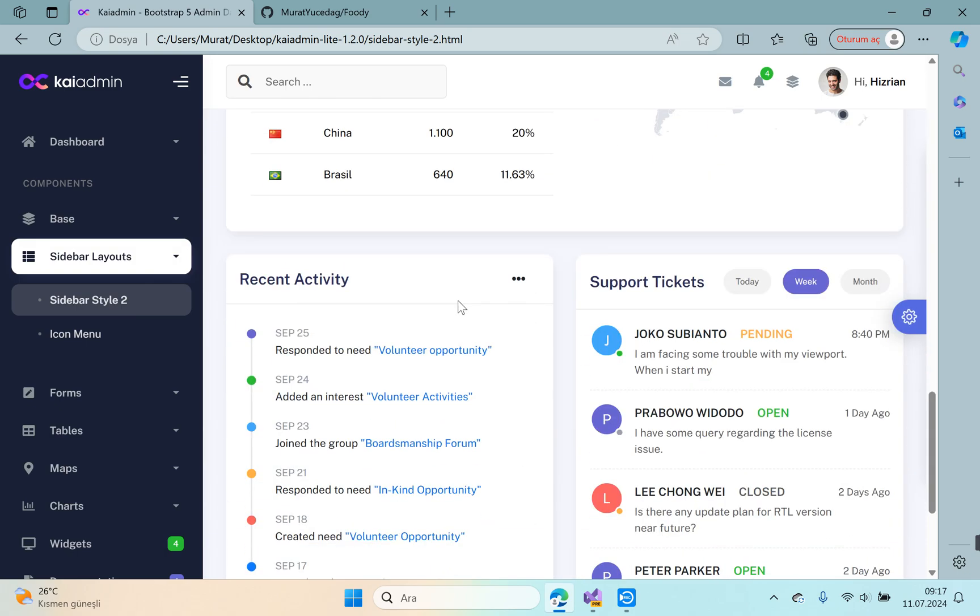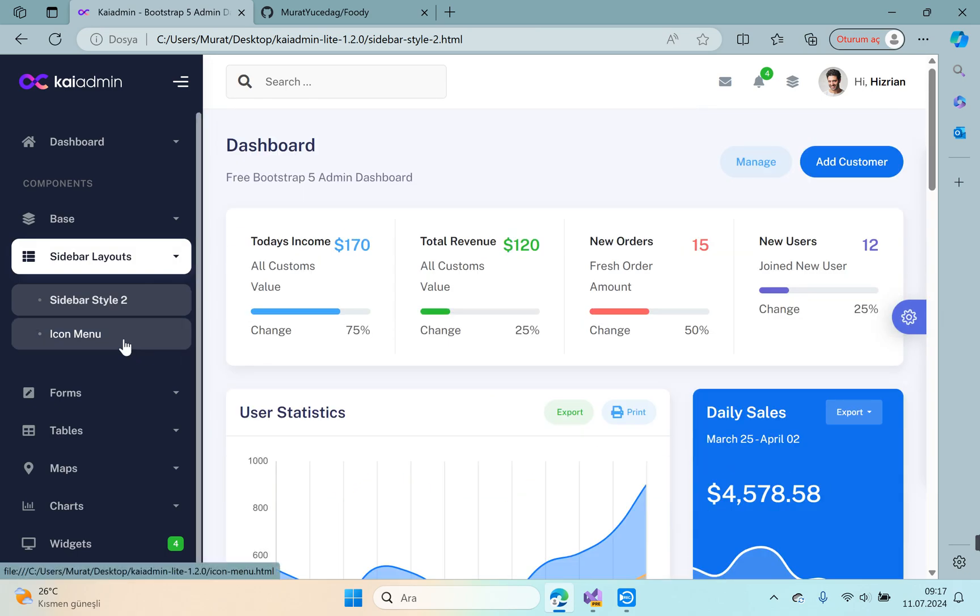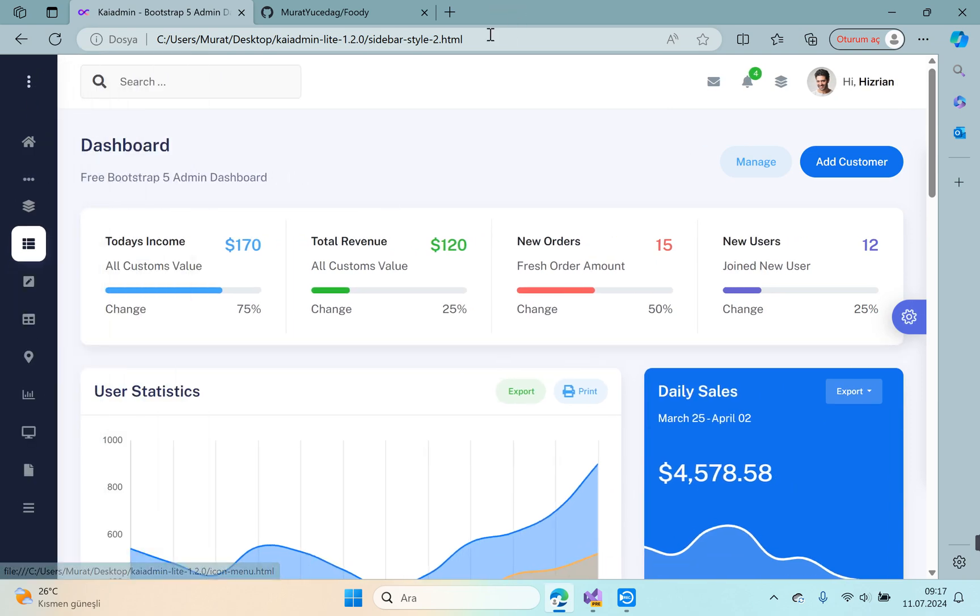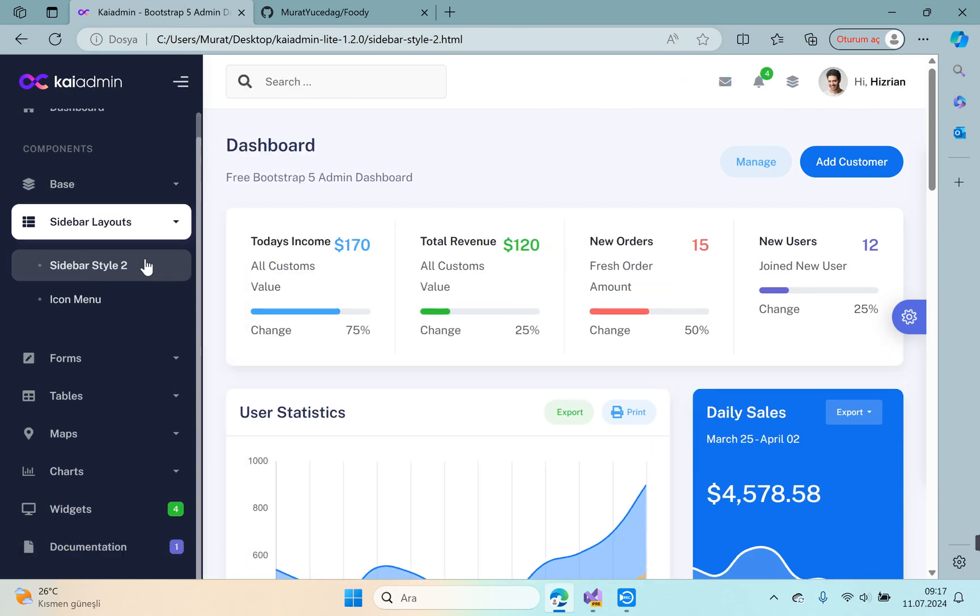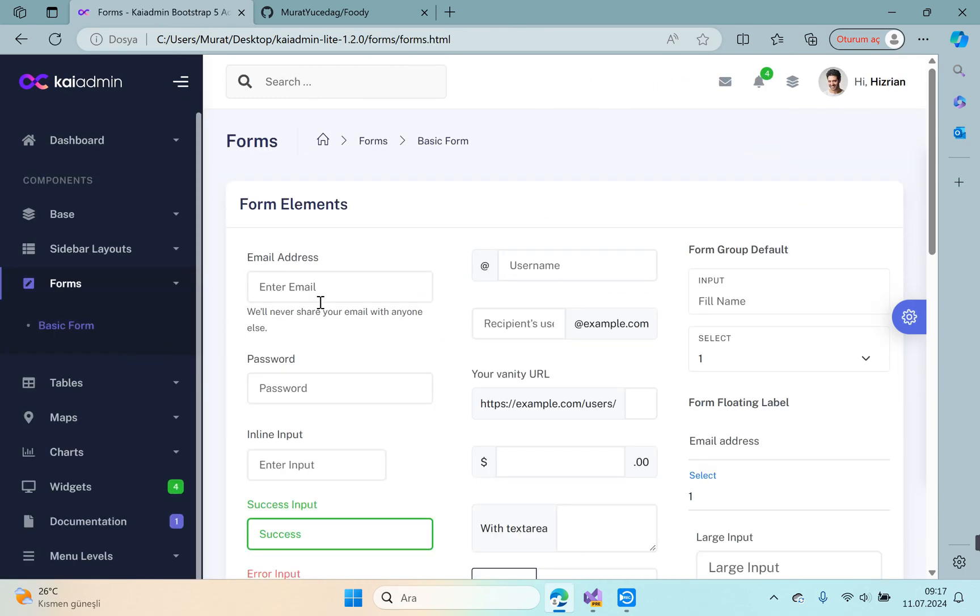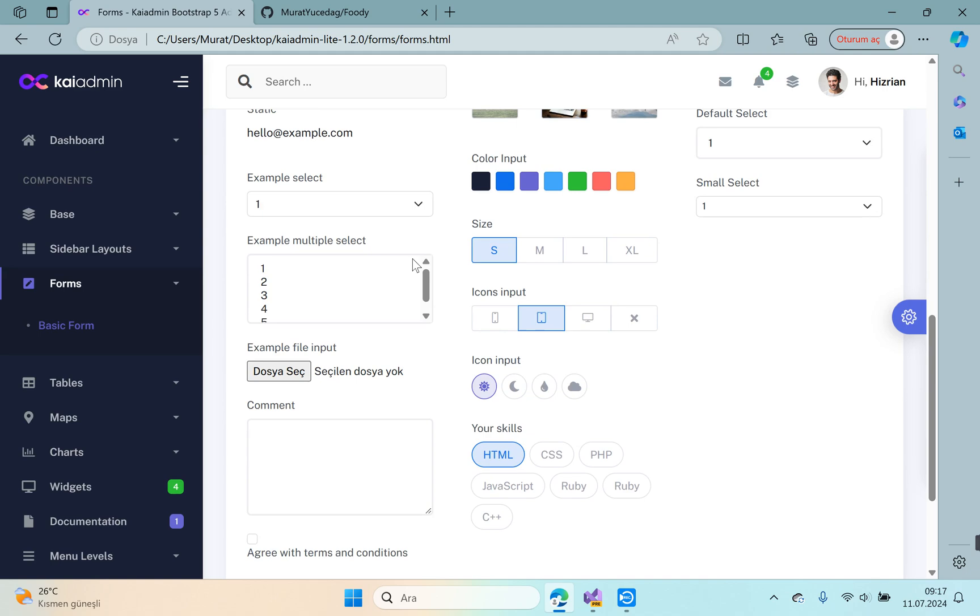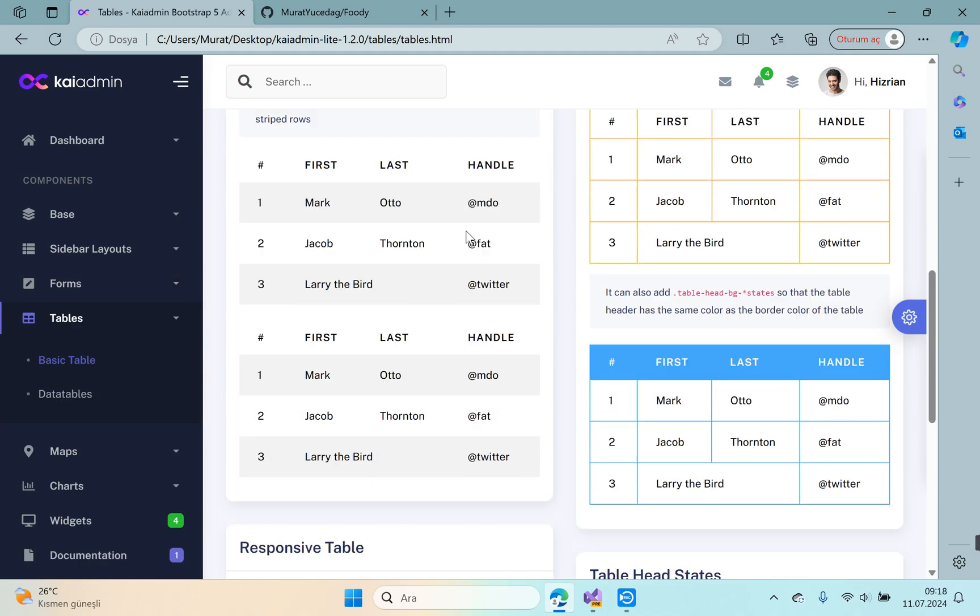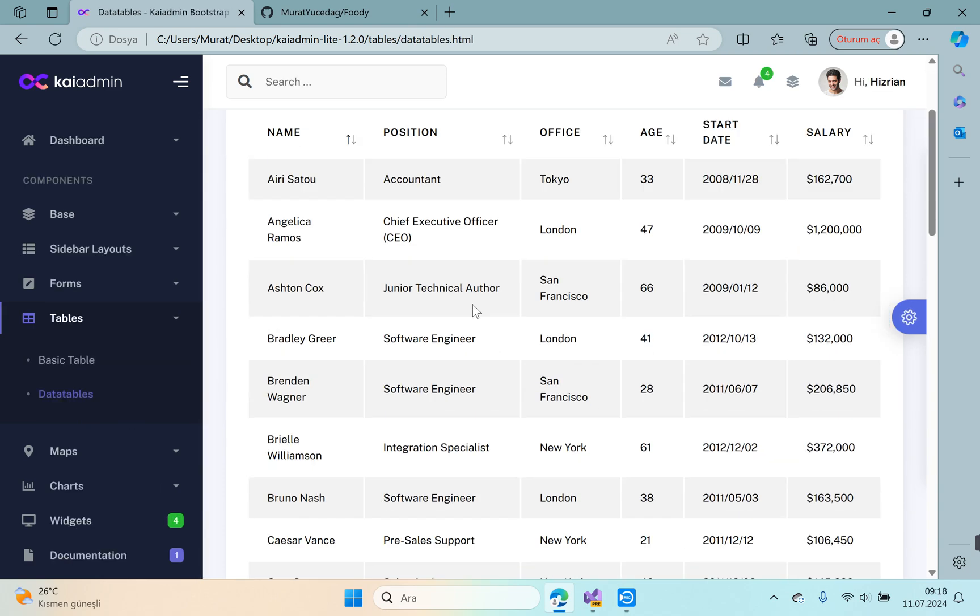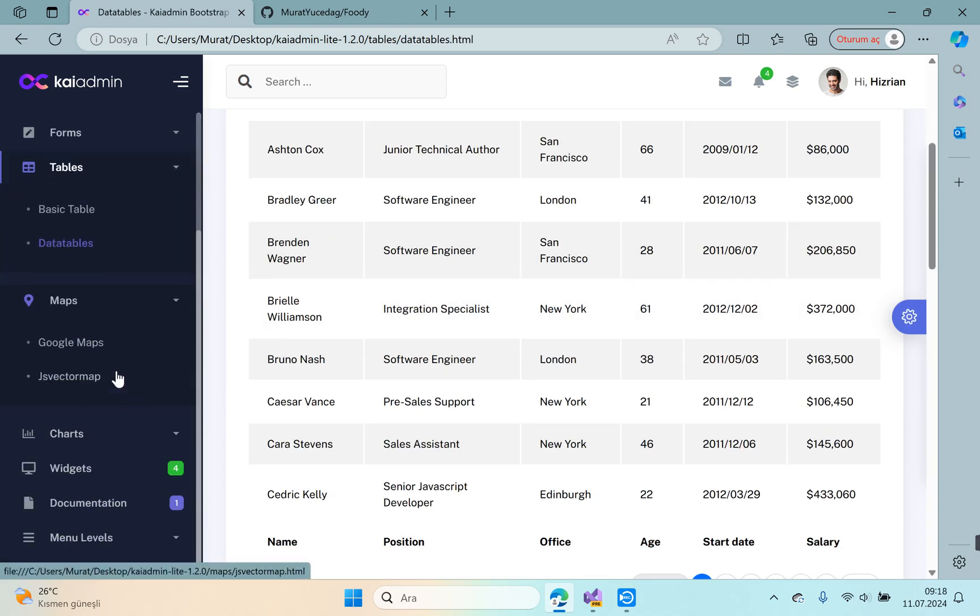This is a second dashboard structure. Icon menu—this is icon menu. And forms, you can access forms area. You can access basic tables examples and data tables.